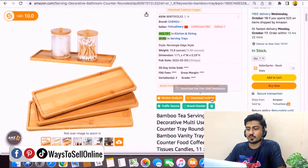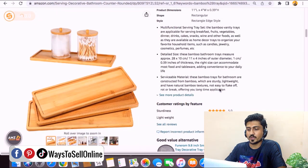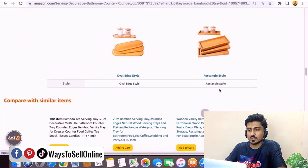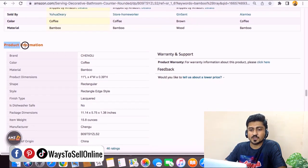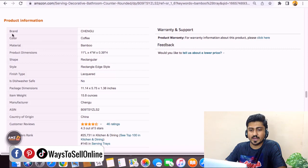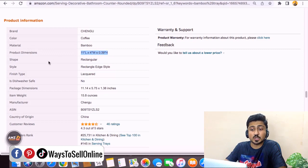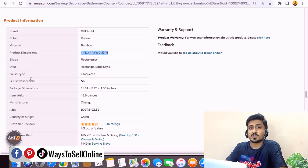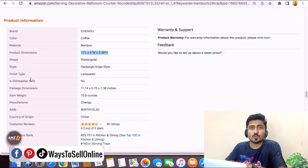When we go down, after the images, title, bullet points, and description, we can see in the product information section things like the brand name, the color is coffee, the material is bamboo, the product dimension is 11 by 4.0 by 0.39, the shape is rectangular, and it is not dishwasher safe. There is a lot of information about this product that this seller has listed. But what most people do is they leave this information blank in Seller Central while listing their product.